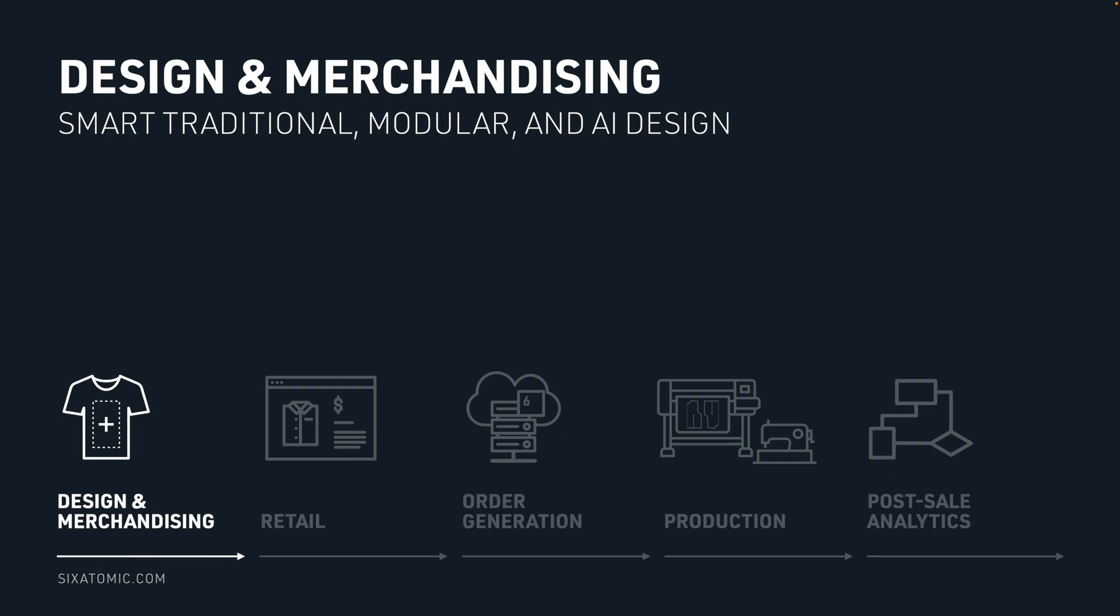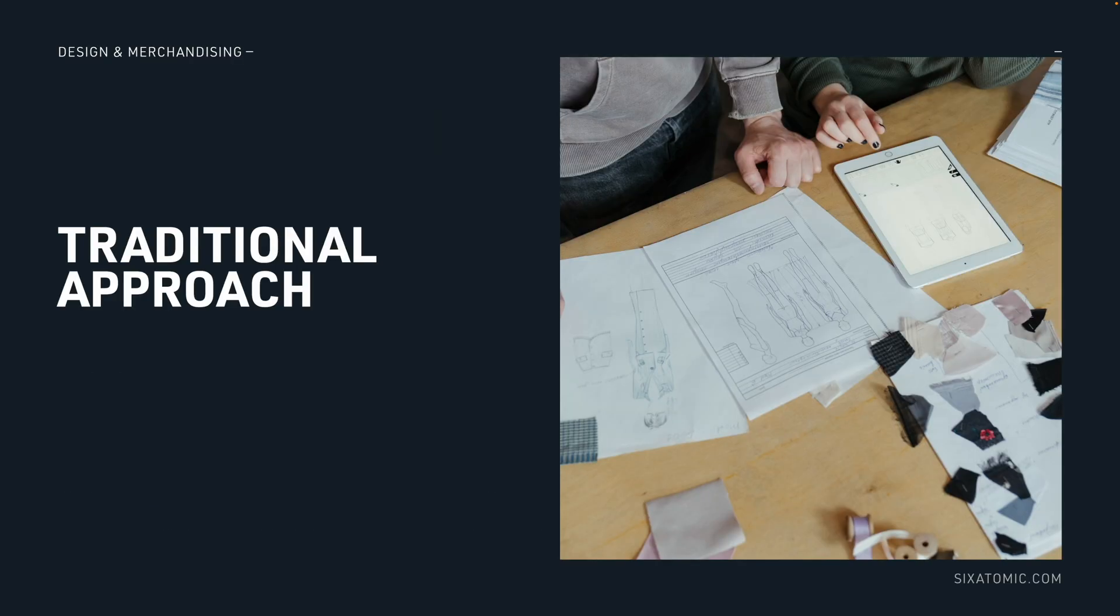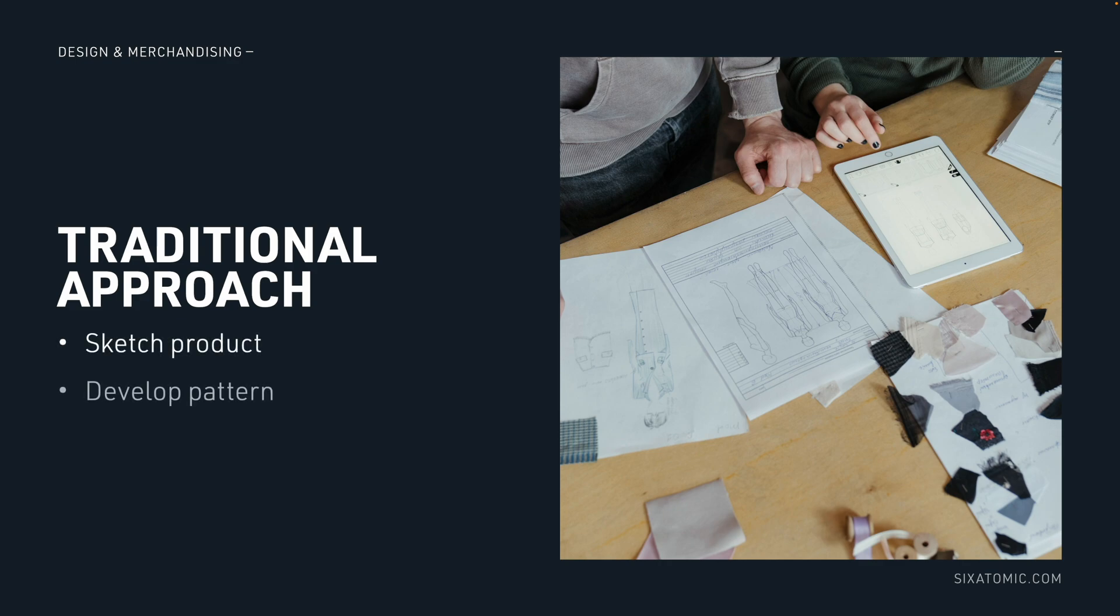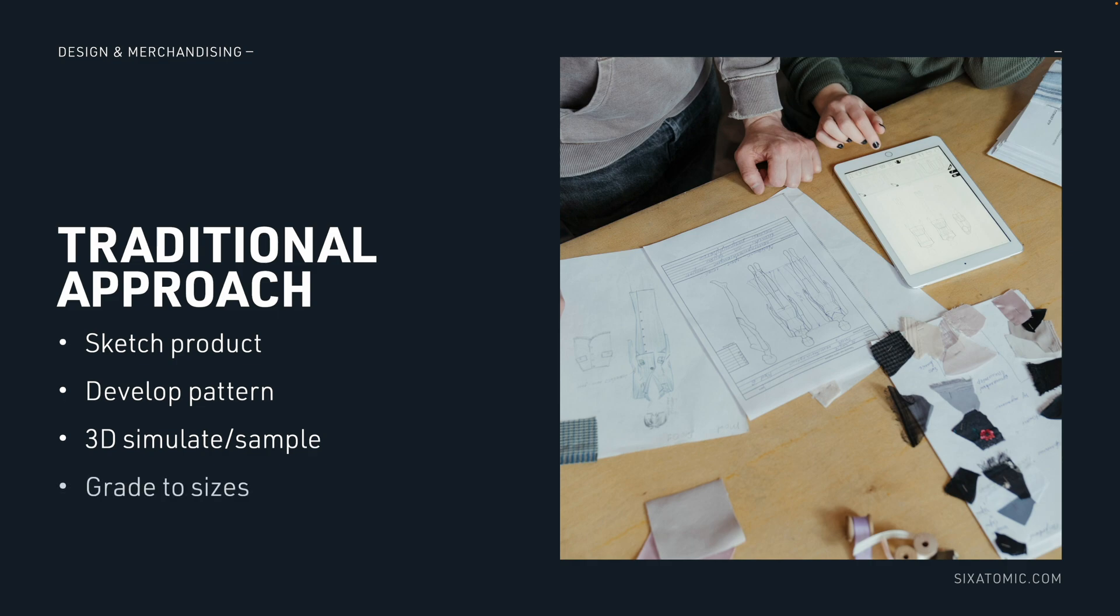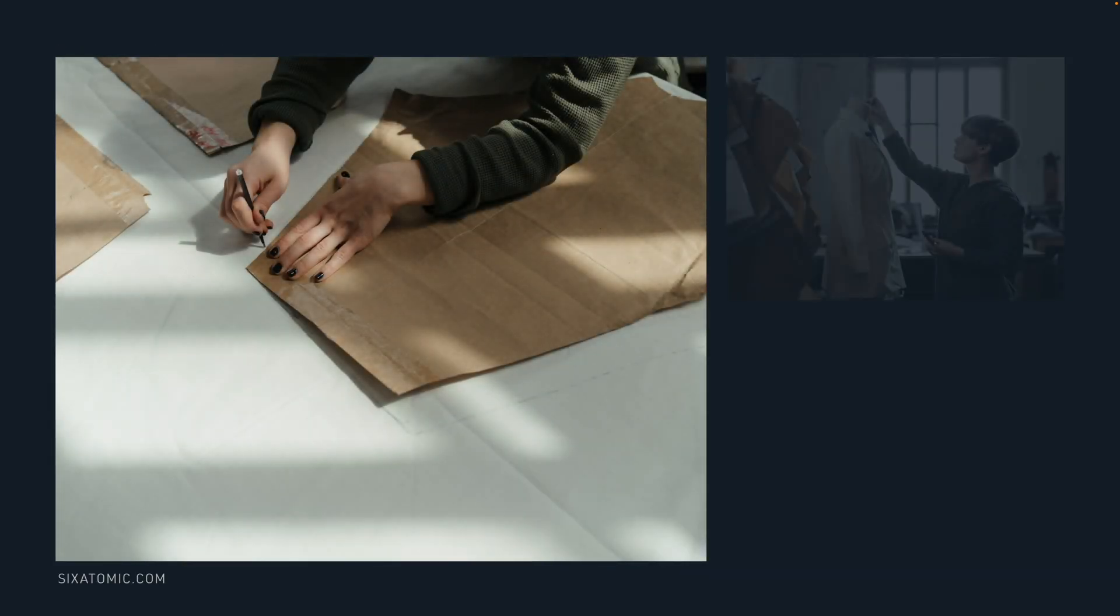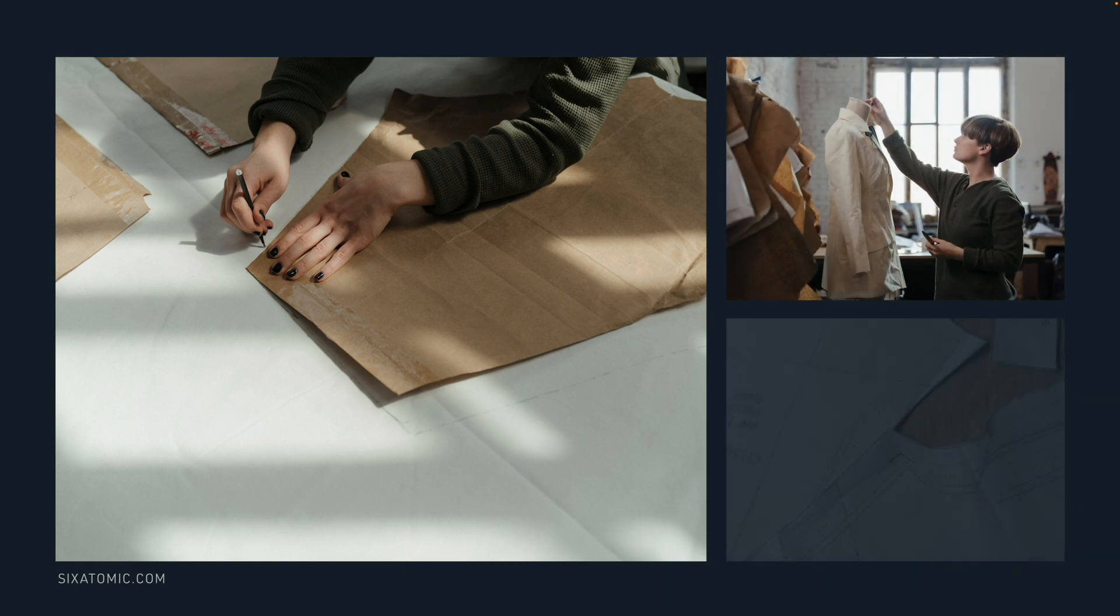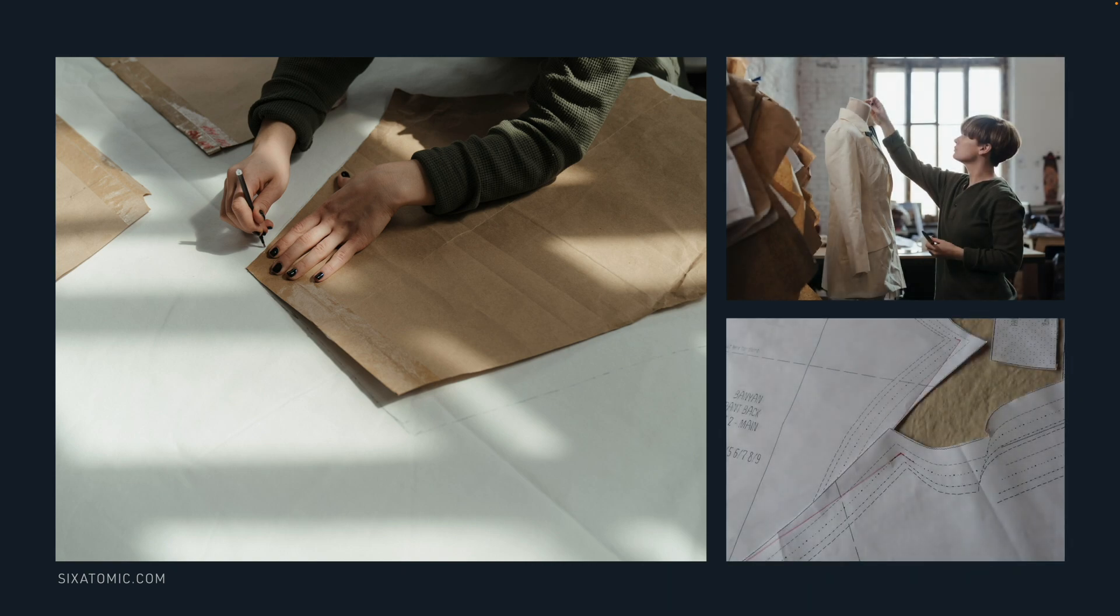So let's focus a bit on this design and merchandising step. We all know the traditional product development approach. A designer typically sketches a product and a pattern is developed. Some companies use 3D simulation for sampling and finally the base pattern is graded to other sizes. This is not a revolutionary method. This is the way products have been created for a very long time.